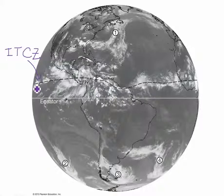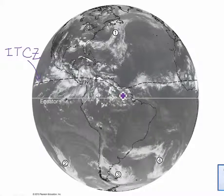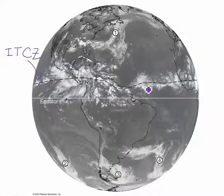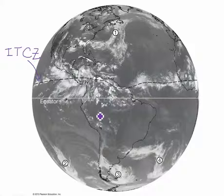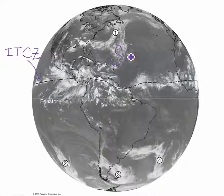Notice the ITCZ is a little bit north of the equator. So what does that tell us about the season in the Northern Hemisphere? In the summer, the ITCZ migrates north of the equator, and when it's winter in the Northern Hemisphere, the ITCZ migrates south of the equator. So this tells us it is currently summer in the Northern Hemisphere.